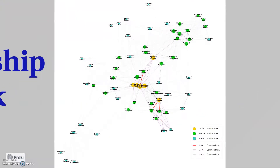This is the co-authorship network. In this figure, you can observe the interactions among authors for the search results, where each node is one author and a link represents an interaction. Colors indicate the number of interactions as shown in the legend.